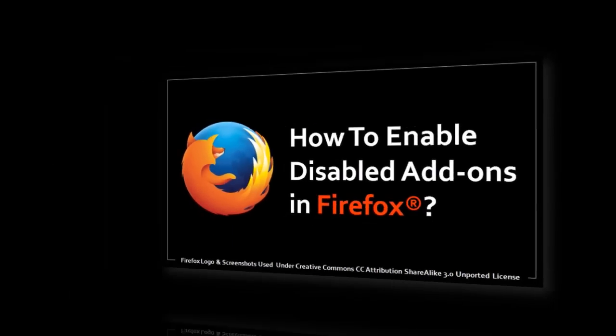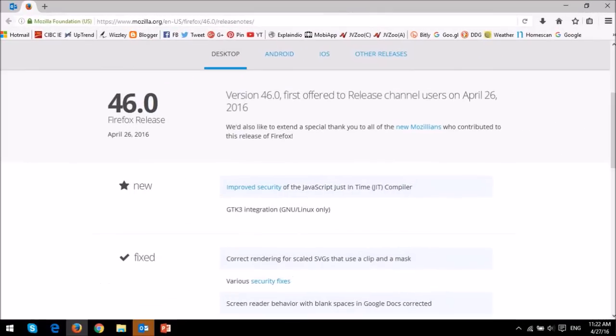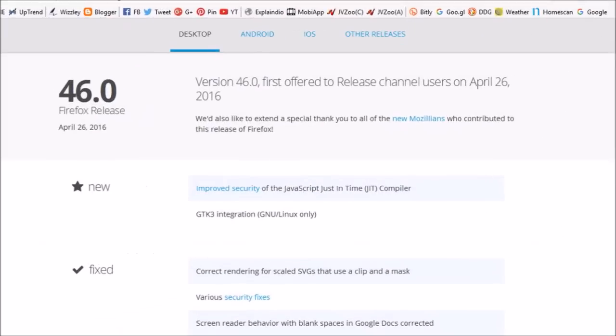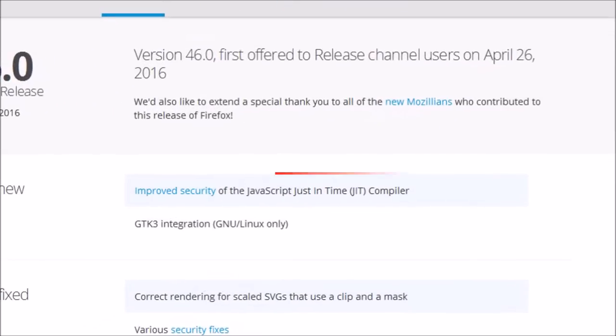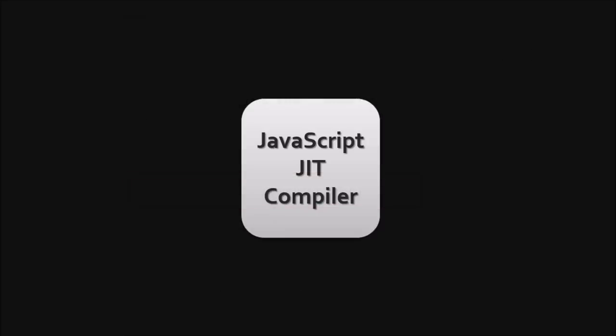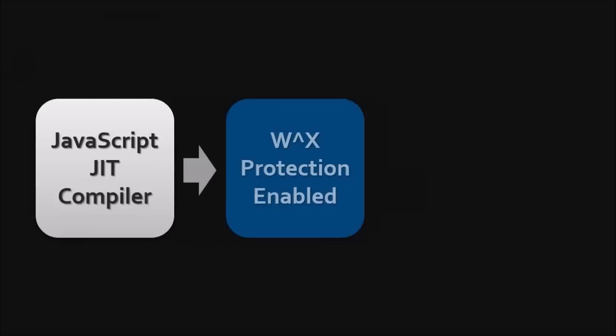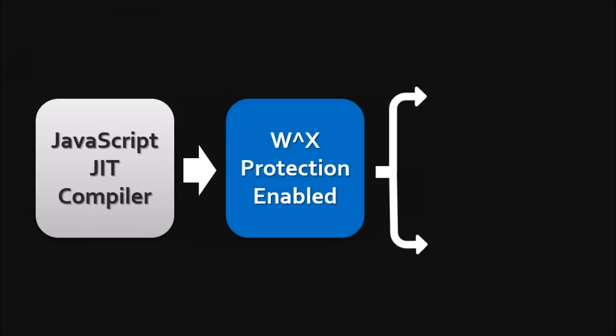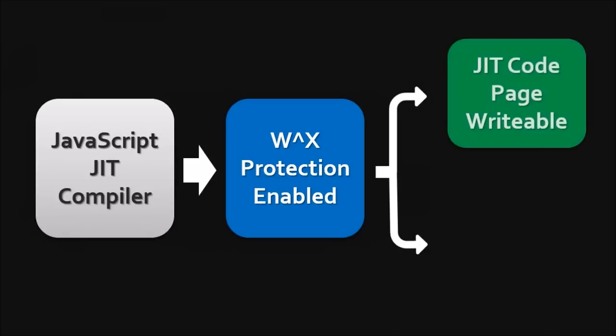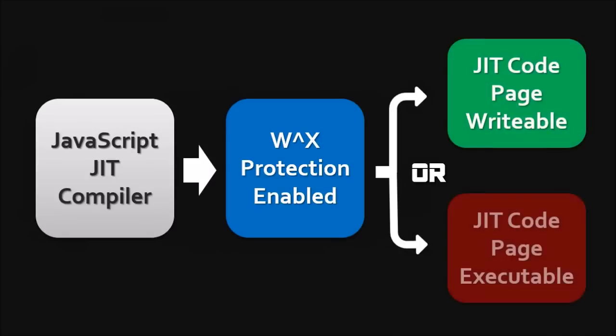The second change to report has to do with the JIT JavaScript or just-in-time compiler. It has been enhanced to improve security of JavaScript code on web pages by making the code either writable or executable, but never both at the same time.